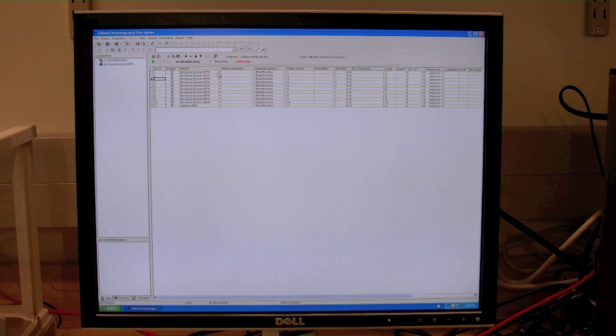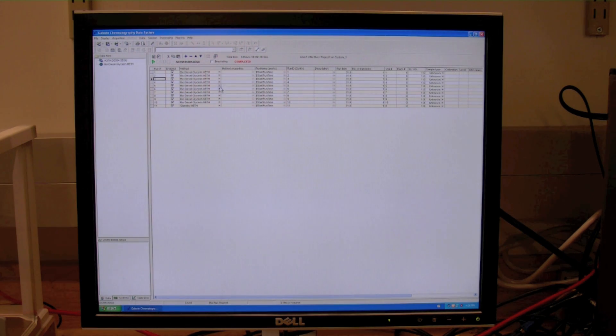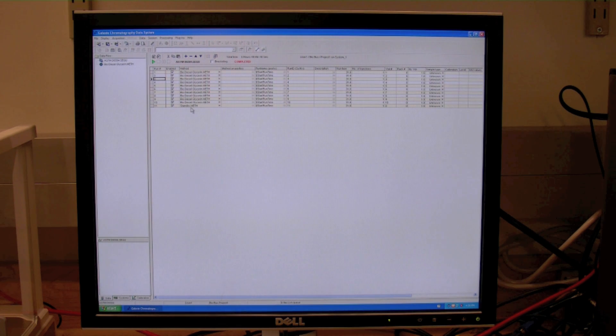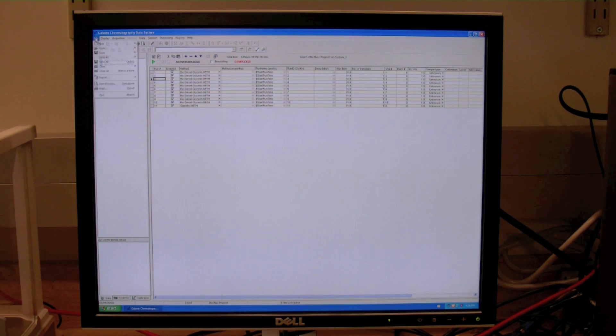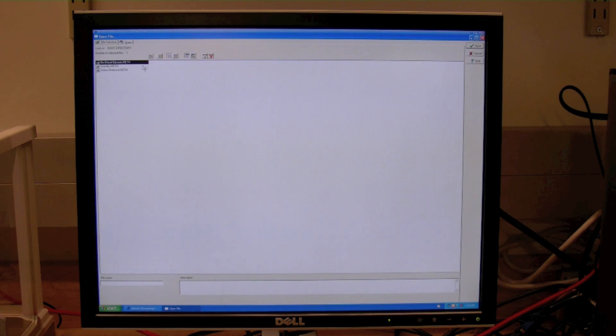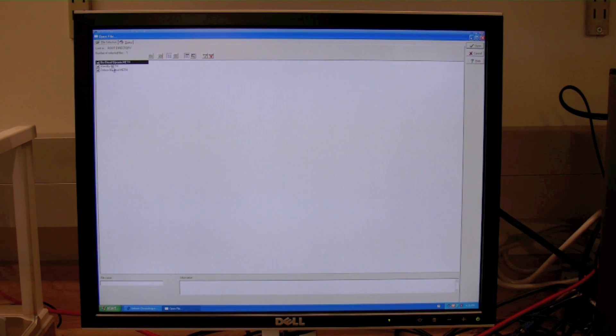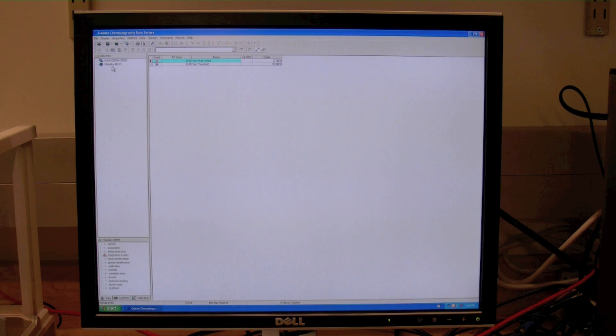After the sequence list has been completed, we need to shut down the GC or place it in a standby method. To do that, file, open method, there's a standby method that's been created, double-click on it.